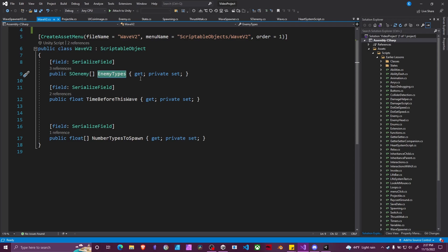This can vary between waves, so in your first wave maybe you only spawned one type of enemy, in your fifth wave maybe you spawned five different types of enemies. You have your time before this wave, this works exactly the same as in the old system, this will just be the time between waves.